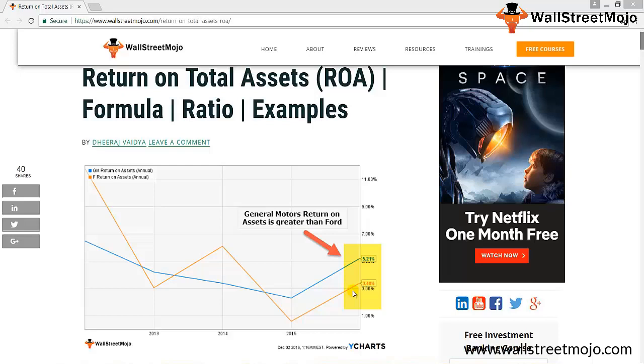Trying to understand how much revenue one firm would earn by employing its assets is not a good measure, so there should be something more refined. When we calculate the asset turnover ratio, we take into account the net sales or net revenue. However, revenue is not always a good predictor of success. There are many organizations which earn good revenue, but when we compare the revenue with the expenses they need to bear, there would hardly be any profit.